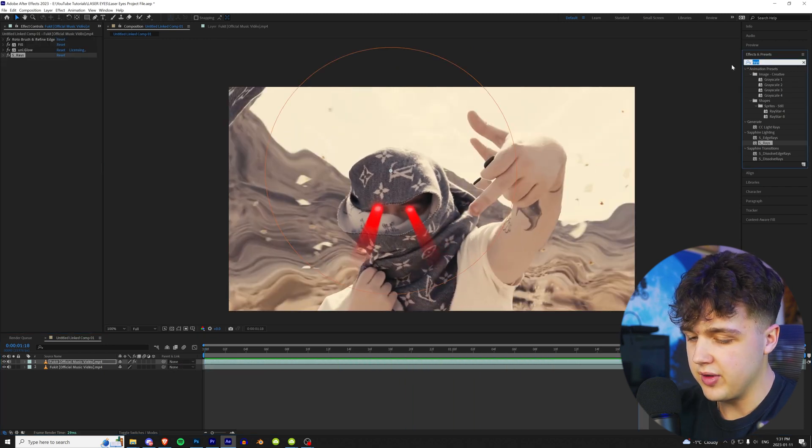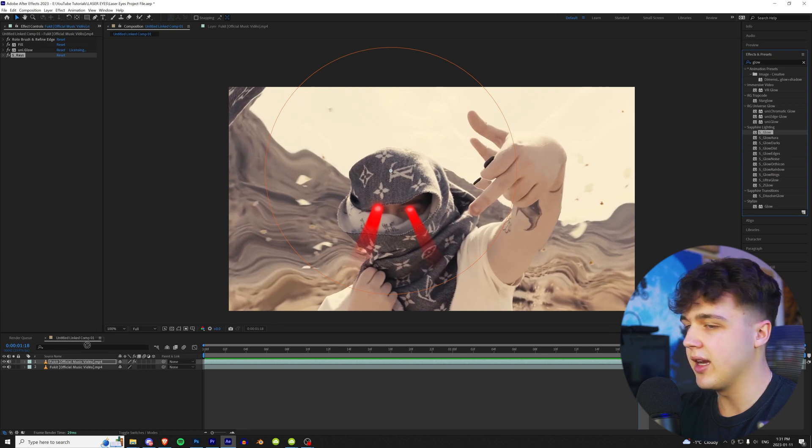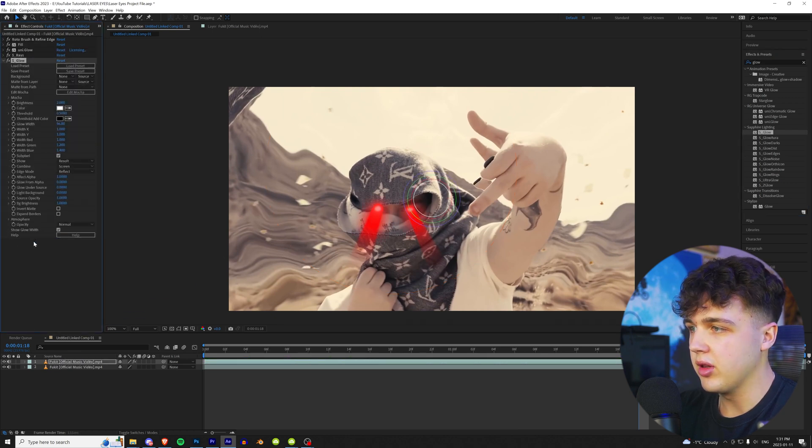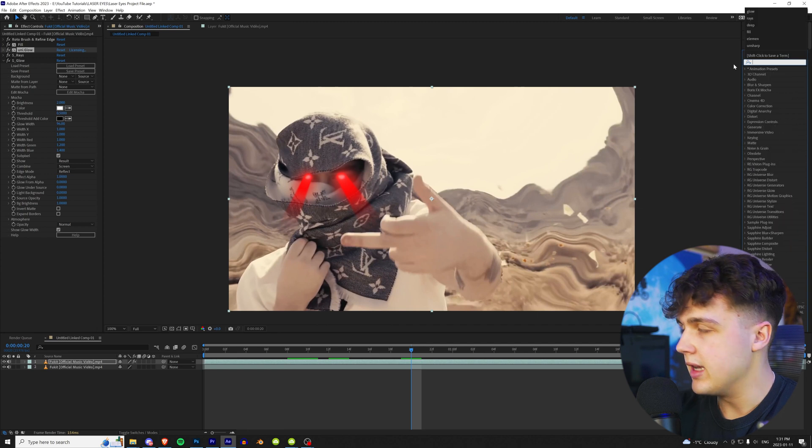And to spice it up even more, you can add a different glow on top. So let's say we add a Sapphire Glow to this one. We're going to put it below everything. You get a super cool and unique look like that.